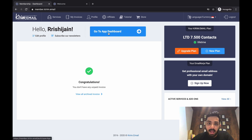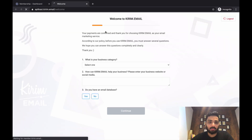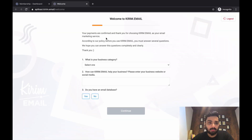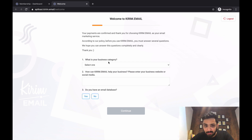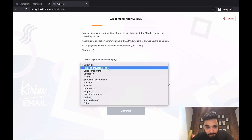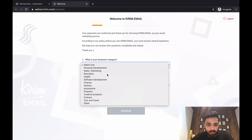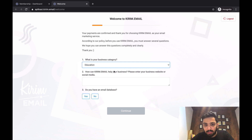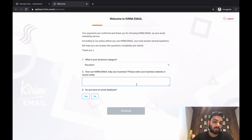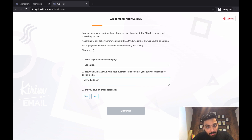You need to go to the app dashboard. The moment you come here they're going to ask you certain questions to verify the authenticity of your business. What is your business category? You can choose whichever niche you belong to — for me I'll put education. Then it asks how kirim.email can help your business and for your business website or social media.